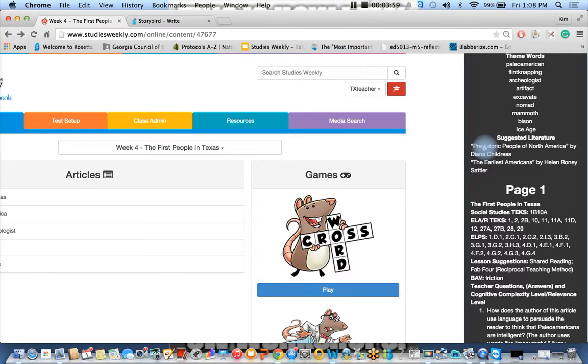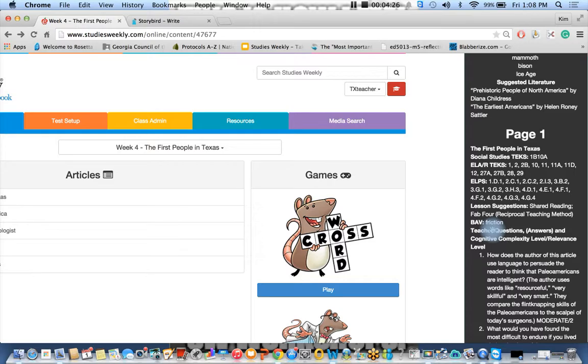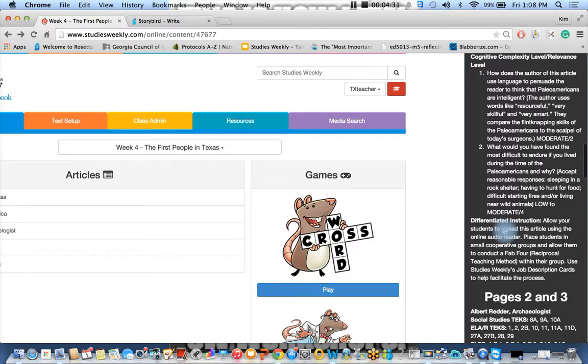So our first page article is called The First People in Texas, and you see we have our TEKS and our ELPS. We have our lesson plan suggestion. This is a shared reading using the FAB4, the reciprocal teaching method, and a mini lesson in vocabulary, building academic vocabulary. And the word here is friction. There's a bunch of templates available that will show you where you can find additional materials to do building academic vocabulary. Please check on your first three weeks lesson plan, the same area. Then we have our teacher questions and differentiated instruction.